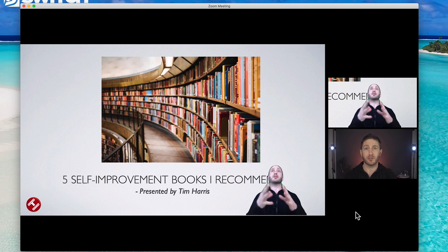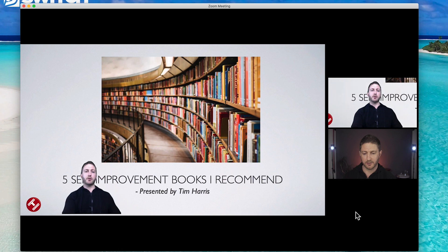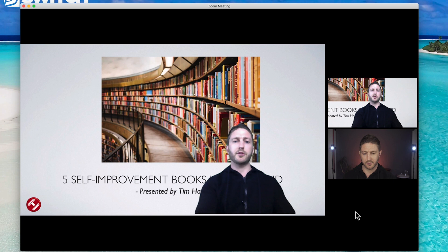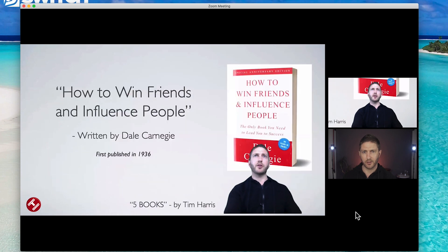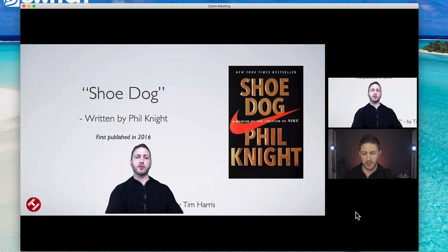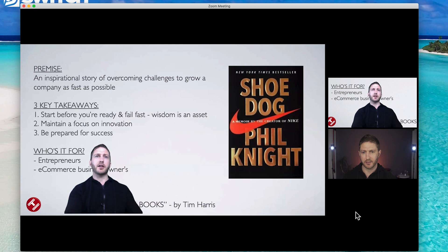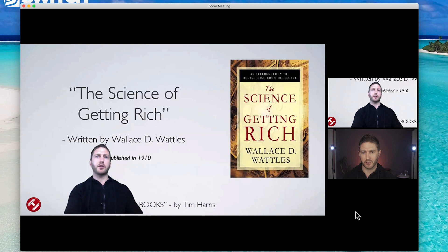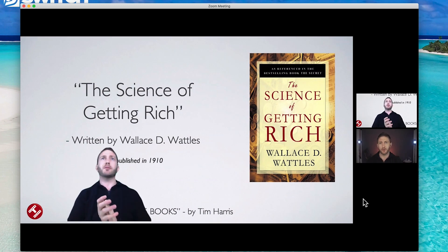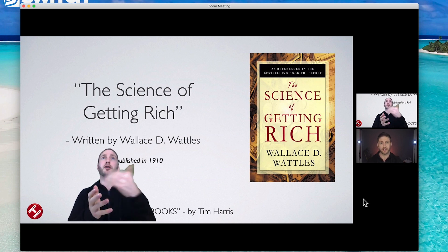This is what it looks like when you're a recipient and someone else is using slides as a background. When they pick themselves up and drag around, you can see the effect. As they cycle through their slides, they'll be able to move themselves around if they need to. You're going to need at least version 5.2 for this to work, and of course a computer that's not too old to run the software inside Zoom.